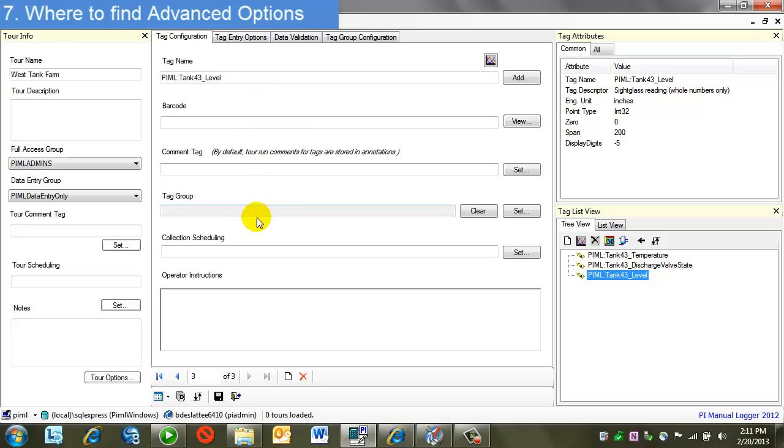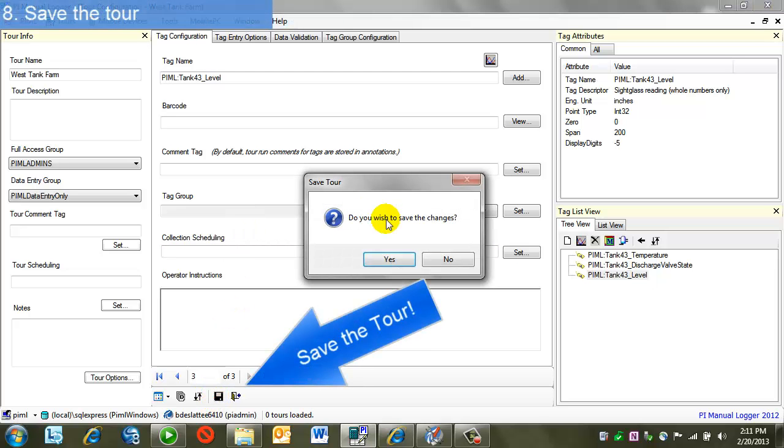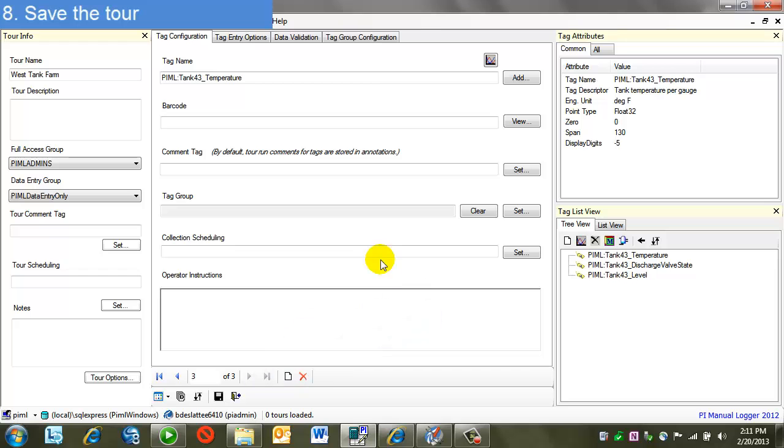But for now, we've completed building our tour. All we need to do is save, say yes, and this is saved. So we did this through the wizard. I'm going to also present building a tour just without the wizard, just using this dialog here.